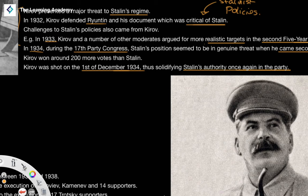Obviously Stalin would have initially denied this, because there was suspicion on Stalin, since Kirov had presented probably the most major threat to Stalin's position as leader of the Communist Party. And he was shot the same year as the 17th Party Congress, where Kirov had presented a genuine threat to Stalin's regime.